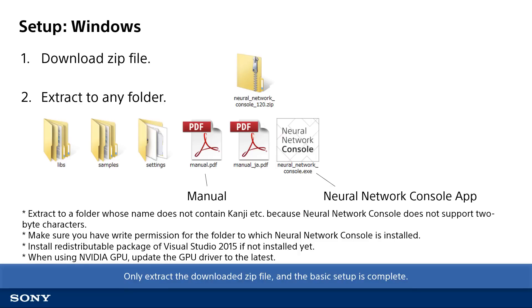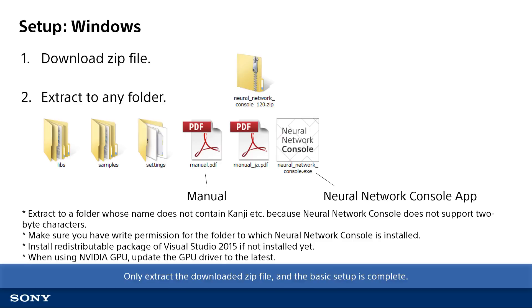If you want to do the training using GPU, you don't have to additionally install CUDA or CUTNN for Neural Network Console. However, only GPU driver must be updated to the latest. When you are installing Neural Network Console for the first time or updating Neural Network Console, make sure to always download the latest GPU driver from NVIDIA website and install.